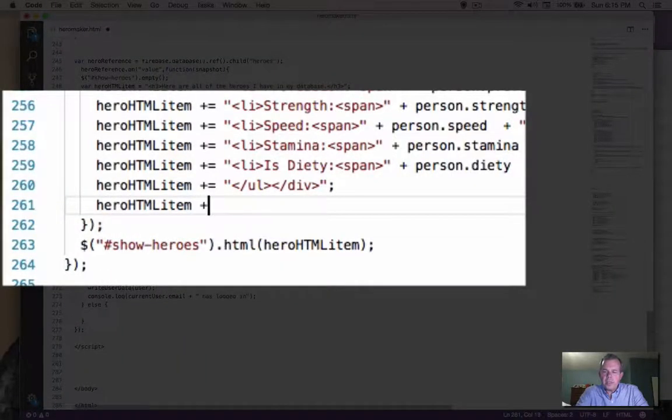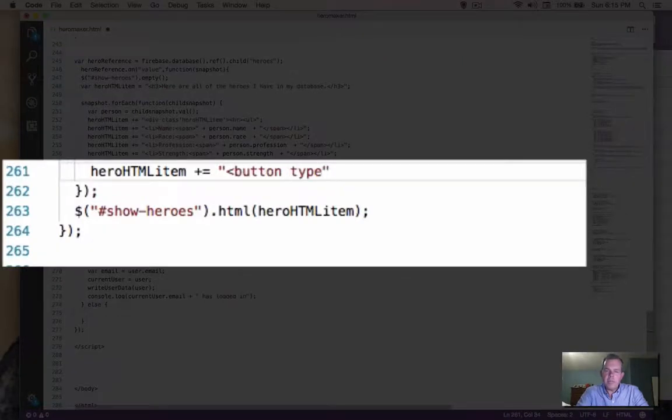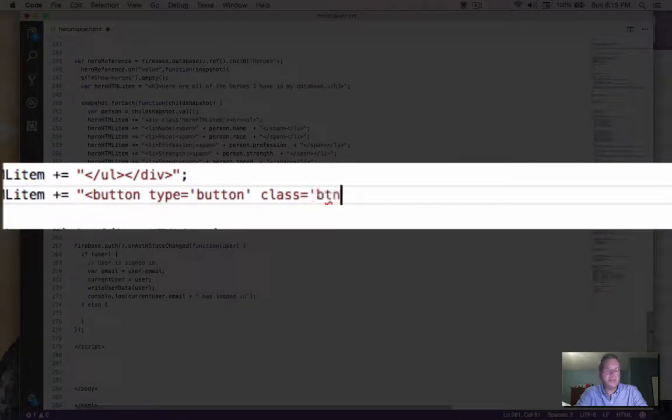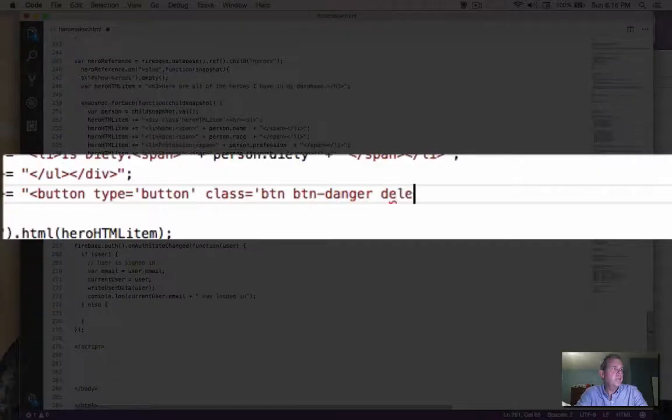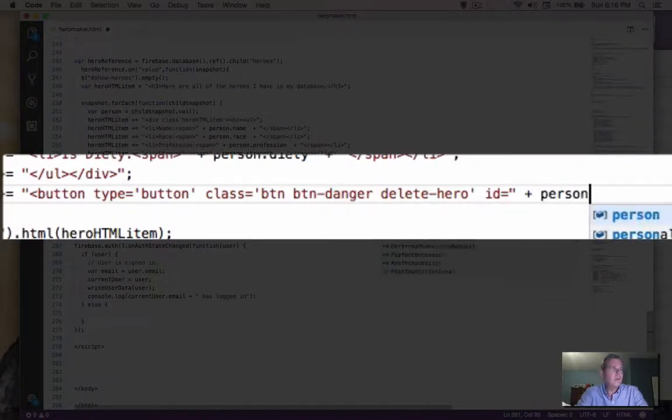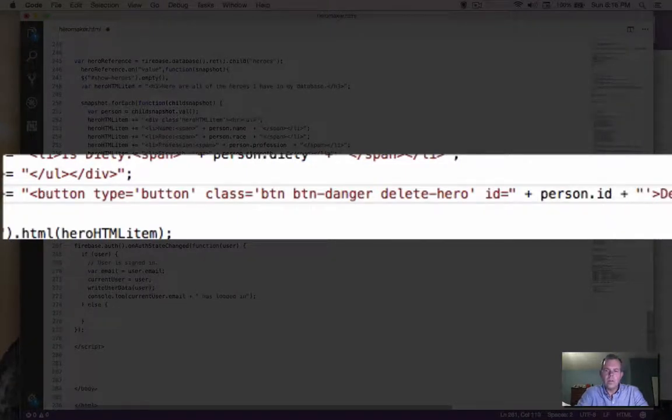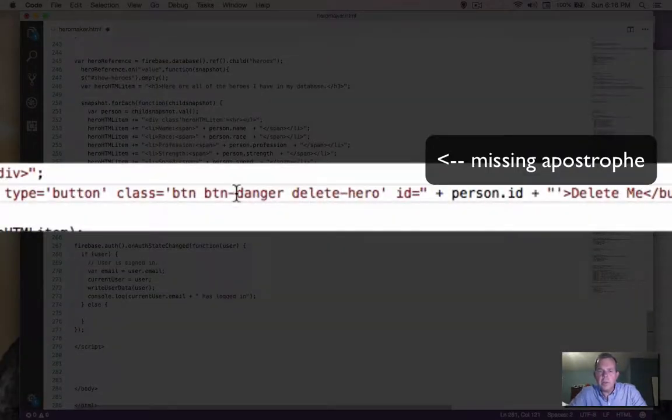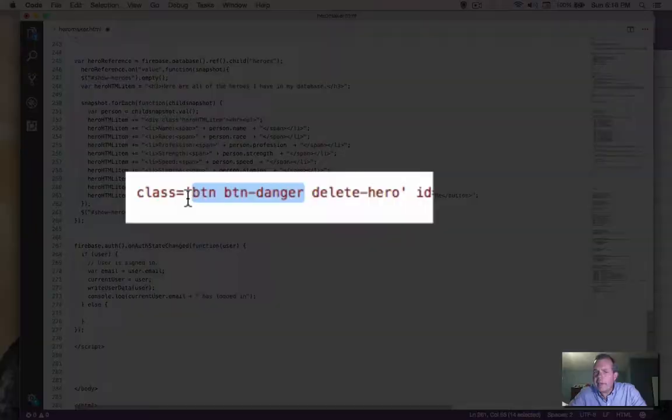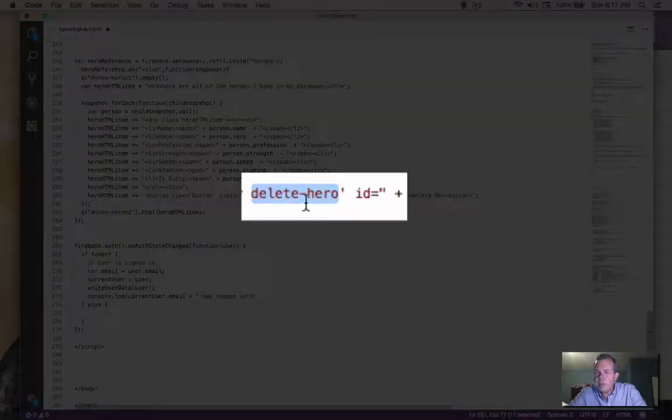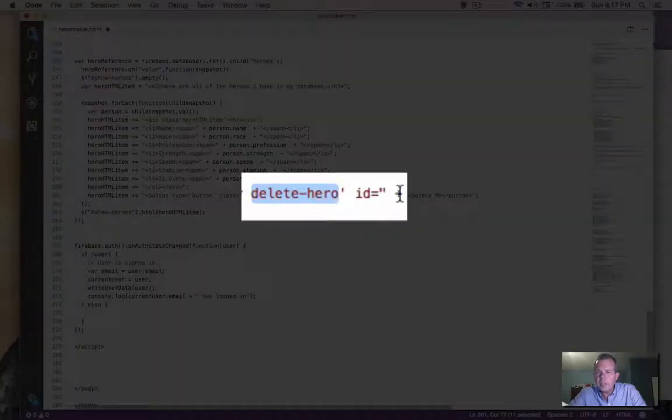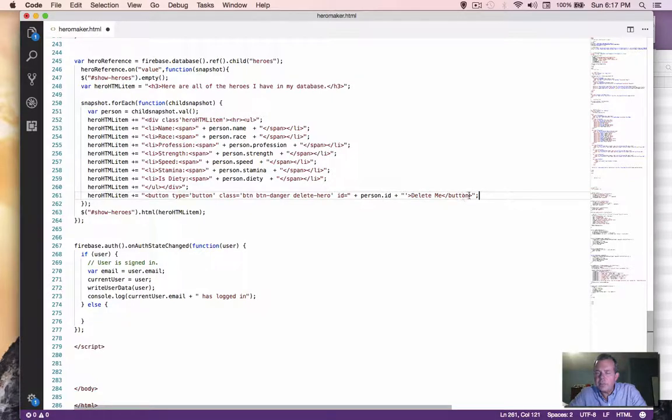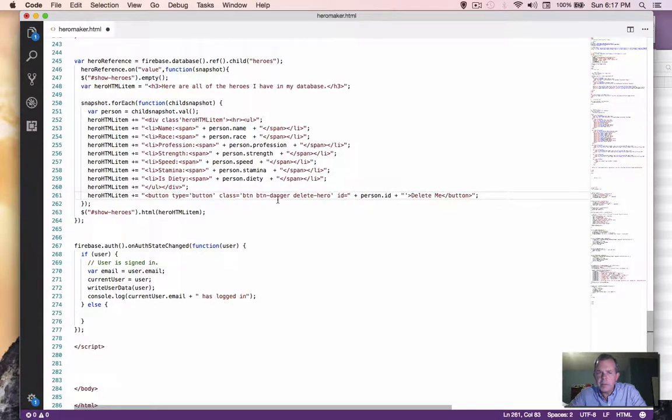So remember, we're going to just tack on extra HTML code. This is what it looks like. We have type of button. So I'm going to put some classes in here that come from the bootstrap. Okay, so there's some code that will create a button. These are two classes that come from the bootstrap library of CSS. Delete hero is going to be used by us to create a listener on this button. And then the ID is the actual person ID. So this is the hero's ID. And then there's the text. Make sure that you get all the quotations and all the single quotes and everything correct before we go on.